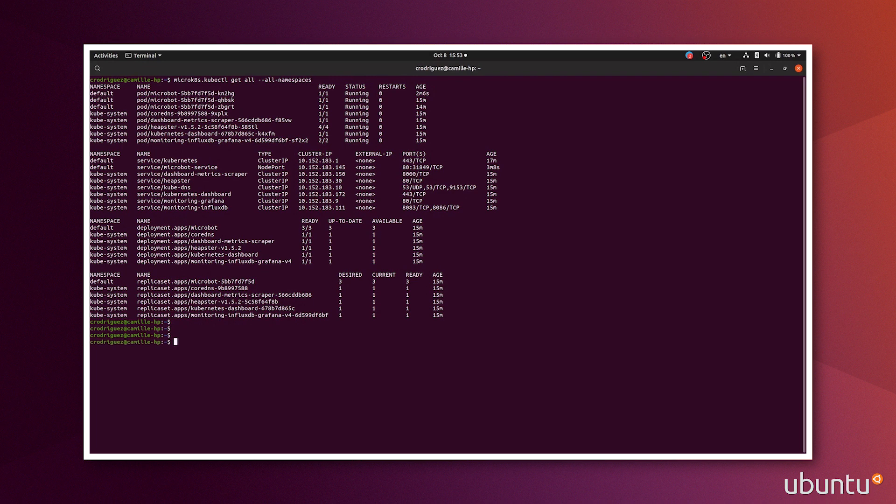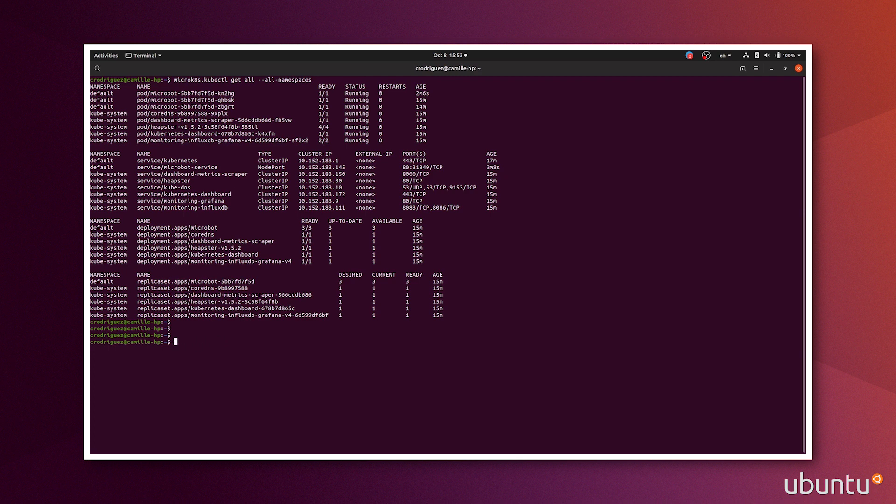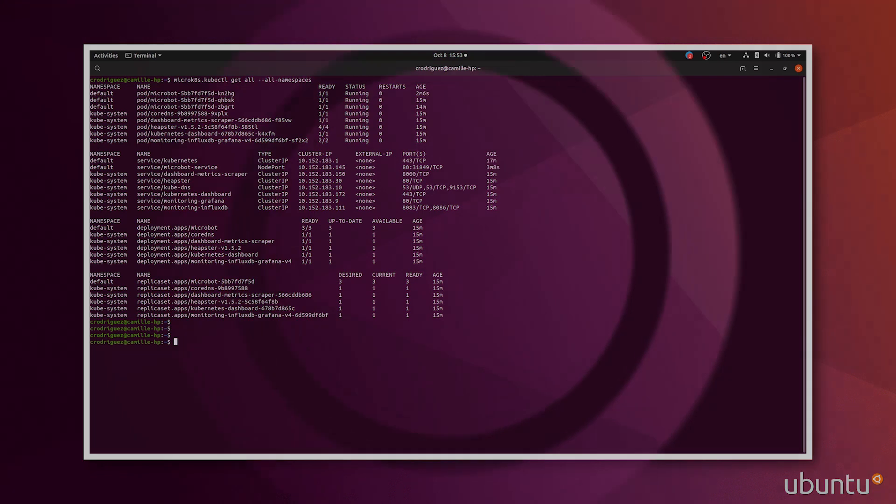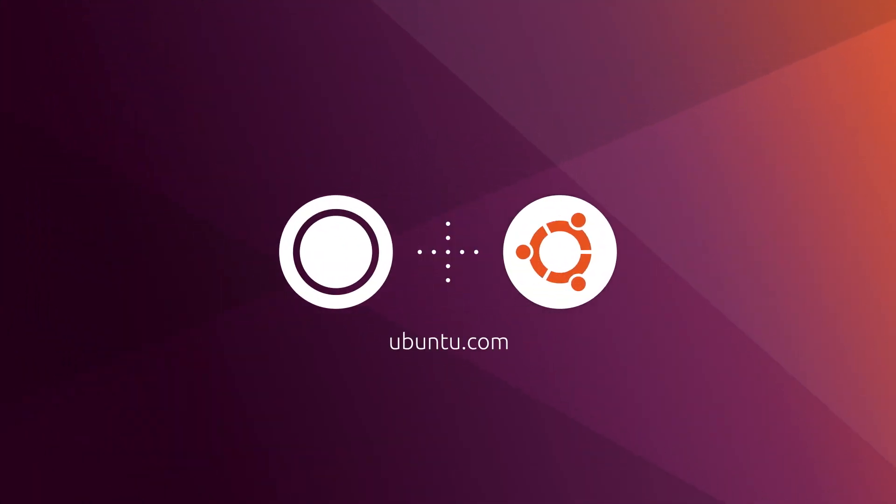And so if you want to shut down everything now, you can do a microk8s stop. If you wanted to start from scratch, you could do a reset to remove everything that you deployed so far. Thank you for watching, and I hope that this video will be helpful to you in getting started with microk8s.